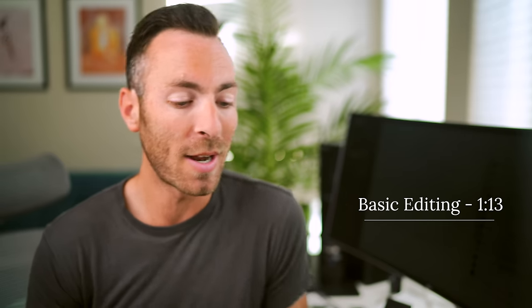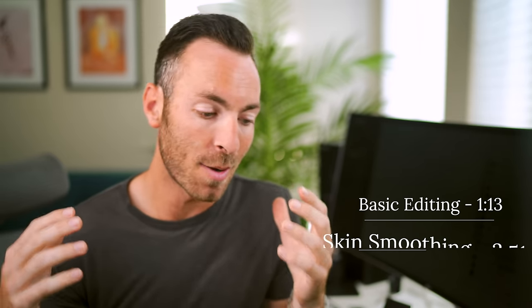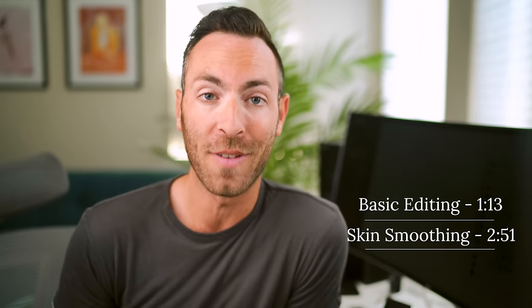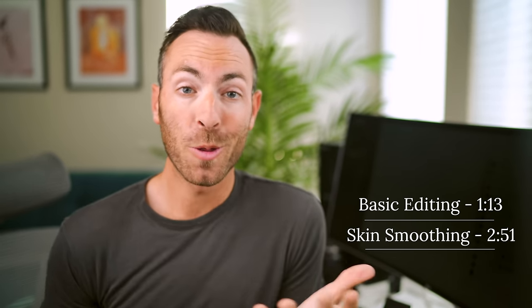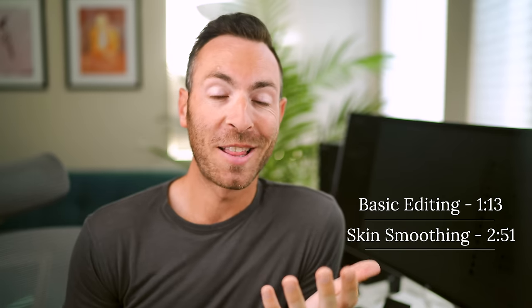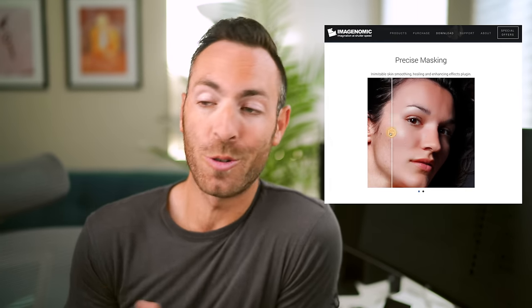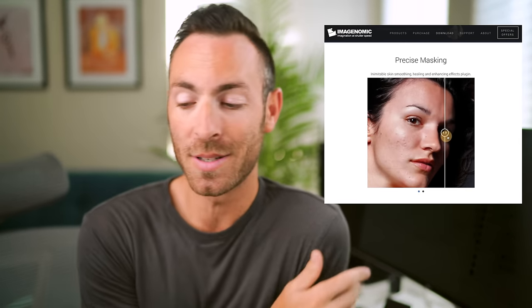Let's talk about skin smoothing. A lot of you guys know that I'm all about speed when it comes to my editing. I try and edit an entire portrait session in under an hour if I can. That's one of the reasons why I really love to use the software Portraiture to batch smooth all of my images. It speeds up my workflow. It's super amazing.